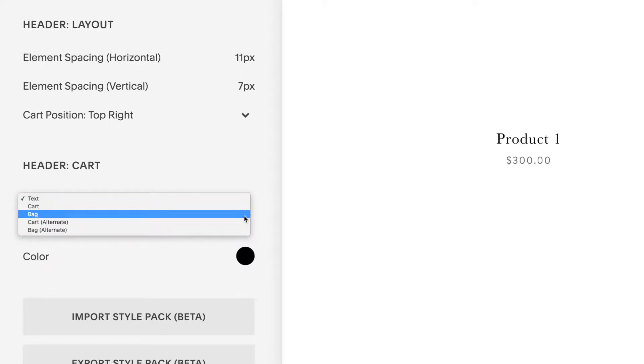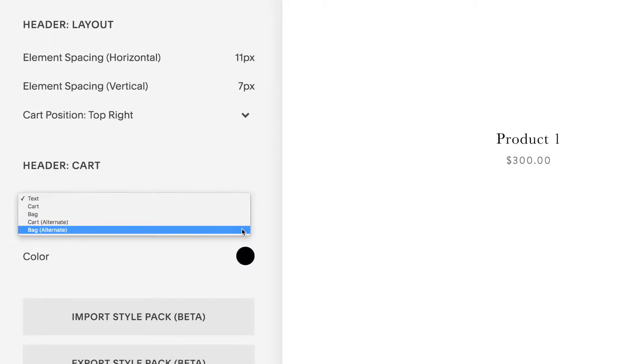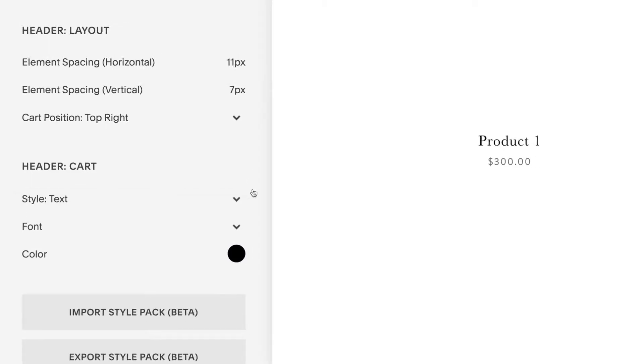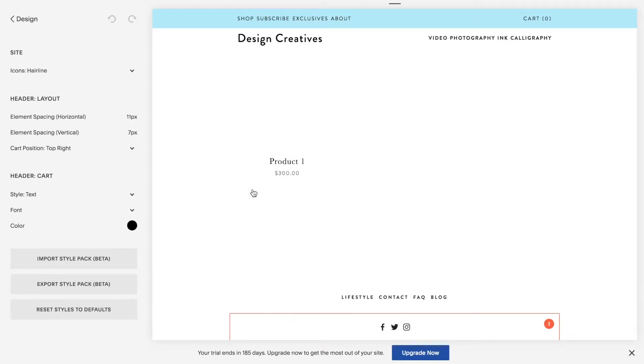Text cart, bag, cart alternate, bag alternate. So let's take a look.